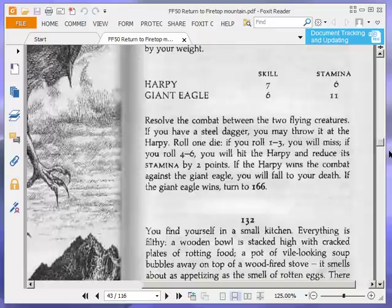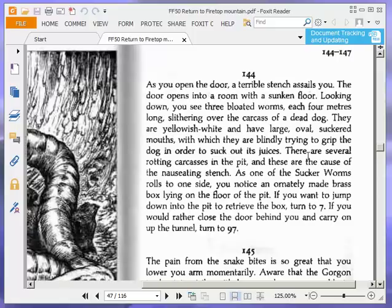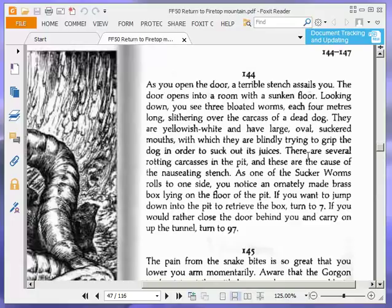As you open the door, a terrible stench assails you. The door opens into a room with a sunken floor. Looking down you see three bloated worms, each four metres long, slithering over the carcass of a dead dog. They are yellowish-white and have large oval suckered mouths, with which they are blindly trying to grip the dog in order to suck out its juices.